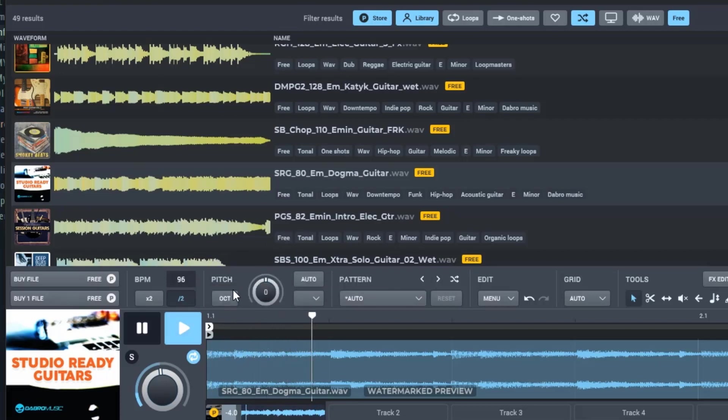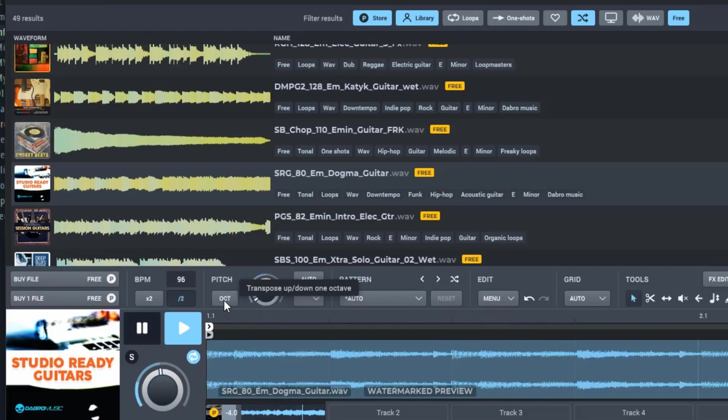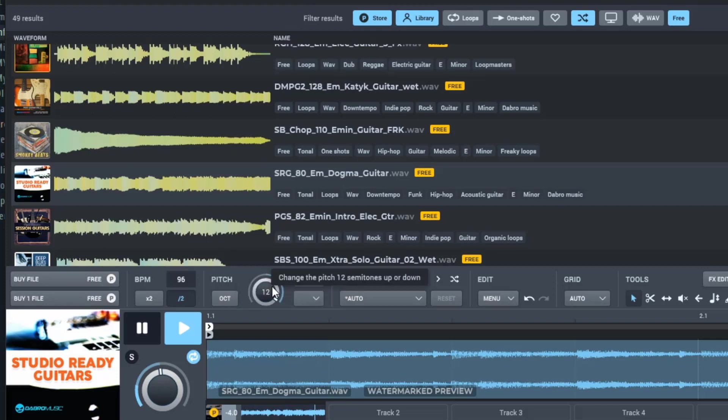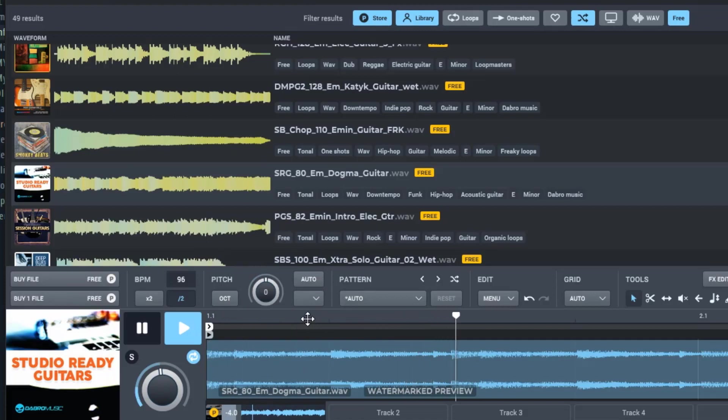You can also change the pitch. Let's drop this down an octave. So this is down an octave. It'll also change it up an octave. But we're going to keep this right where it's at.